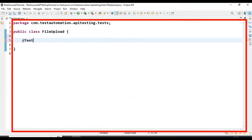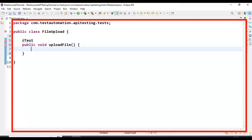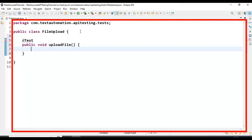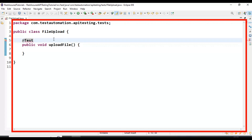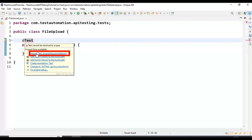I click on Finish so we get the class. Here I am creating one TestNG test — @Test — followed by public void, and I am specifying the method name as uploadFile. Let's import the @Test annotation from the TestNG framework.